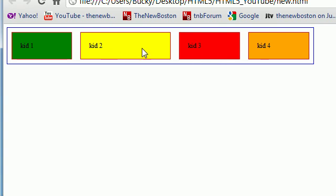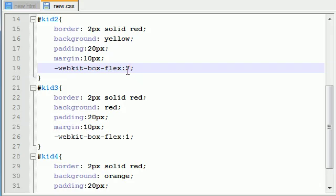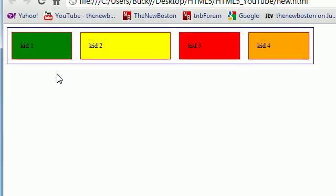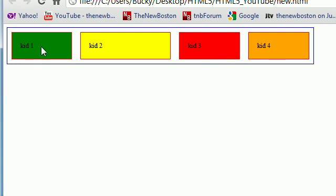Whenever you have four kids with the even box value, it divides it evenly. However, since kid number two now takes up two spaces, what it's going to do is this. Think of it like this. This number right here says how many spaces do you want to take up. So this one takes up one, this one takes up two, this one takes up one, and this one takes up one.